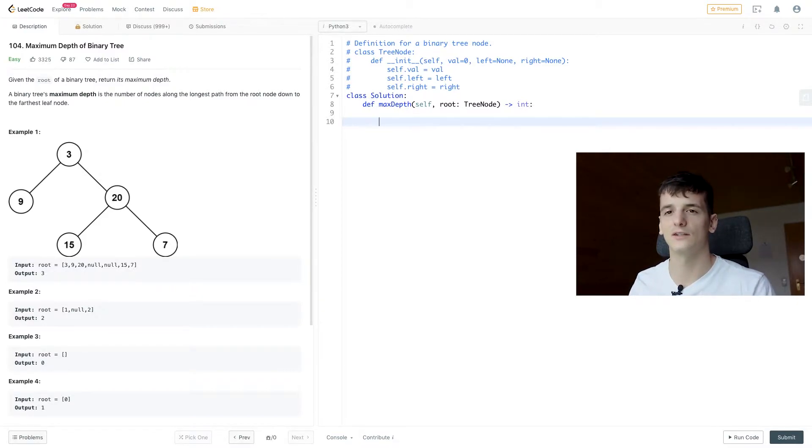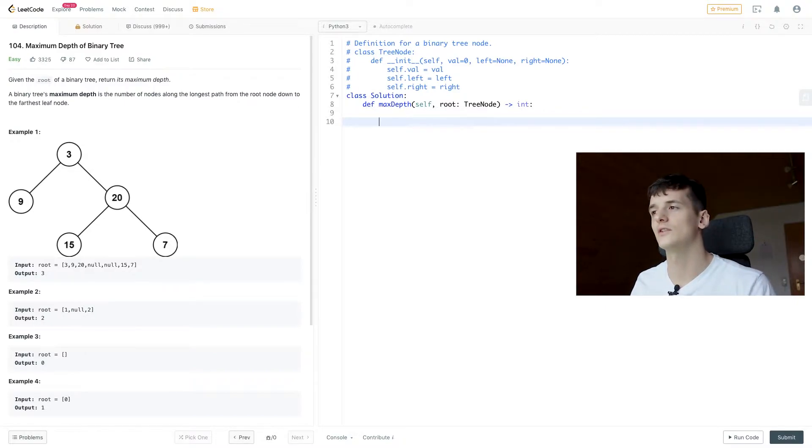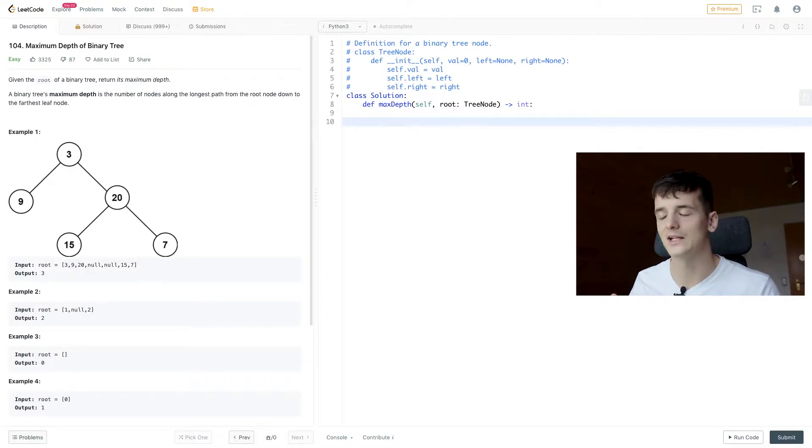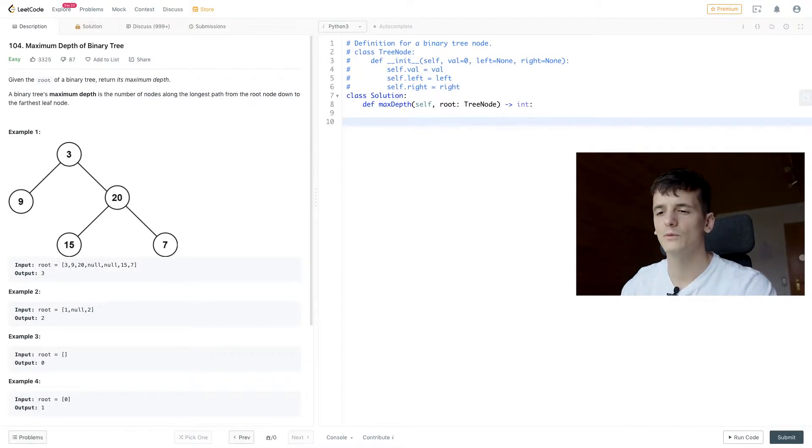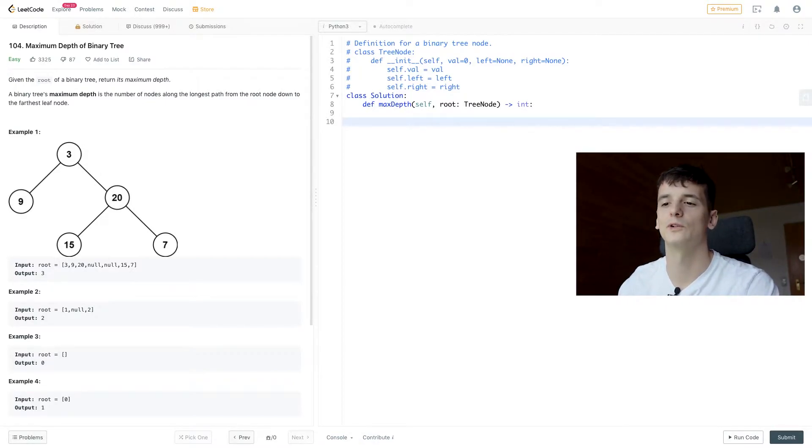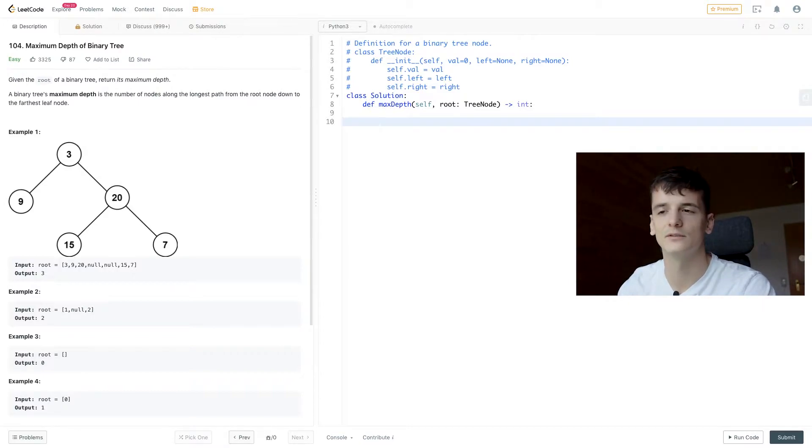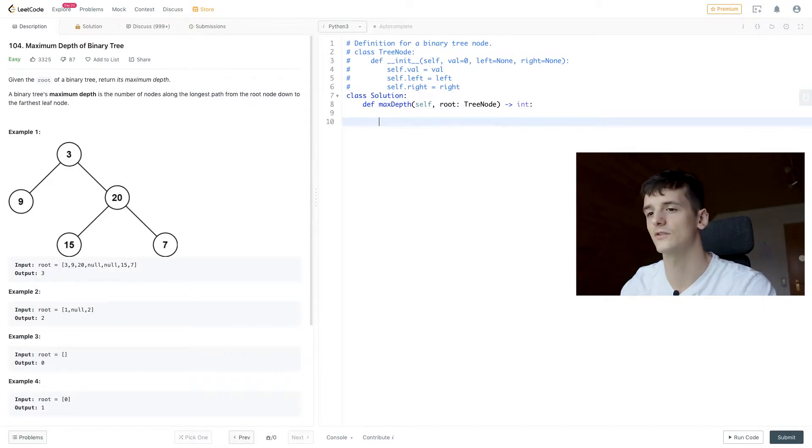So we're going to call max depth again for left and right subtree, then compare which one is turning out to be of higher depth and then just tie that all together to get our maximum depth. So for our base case, we want to look at what happens when we get an empty tree or looking at an empty node.